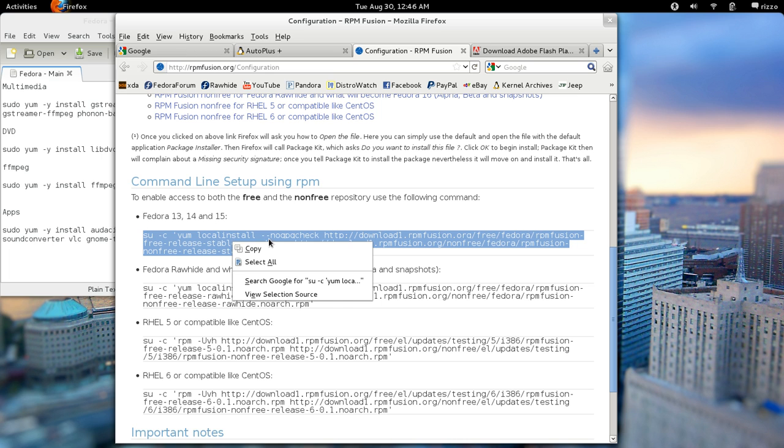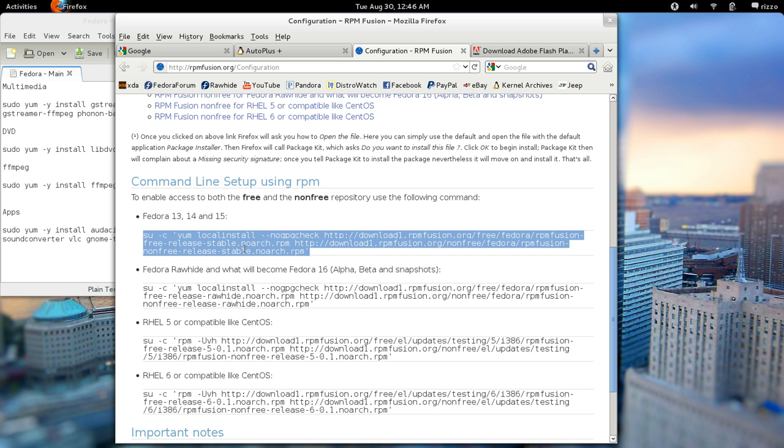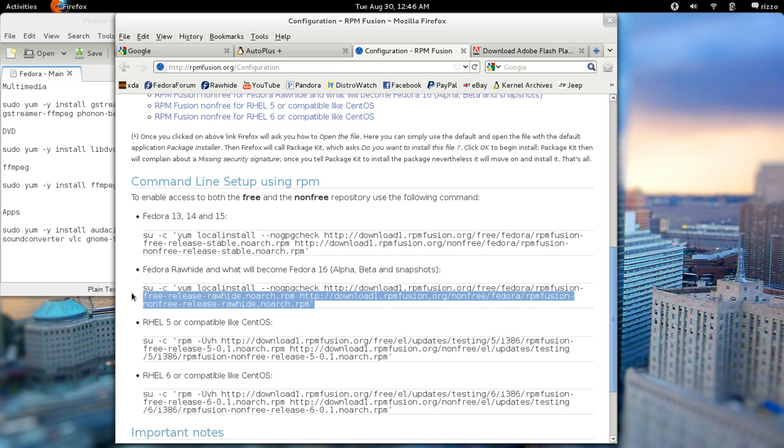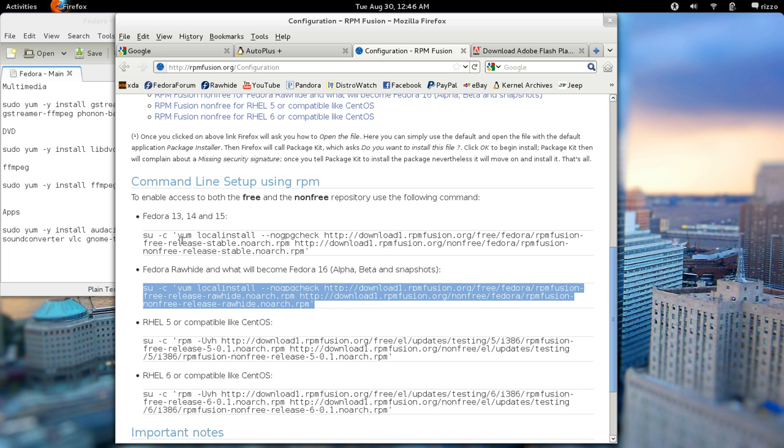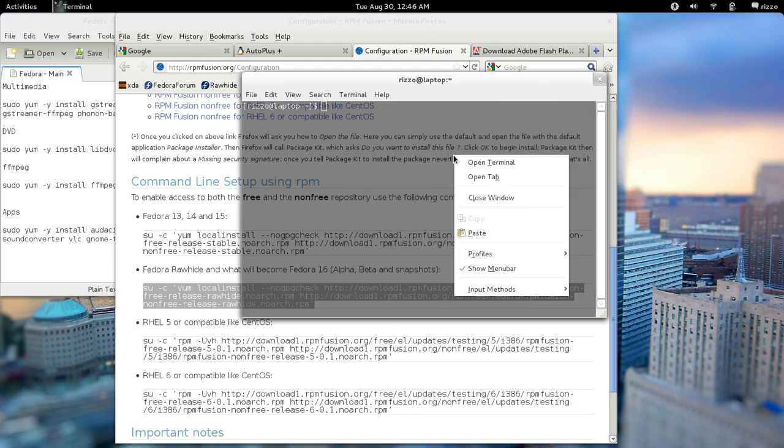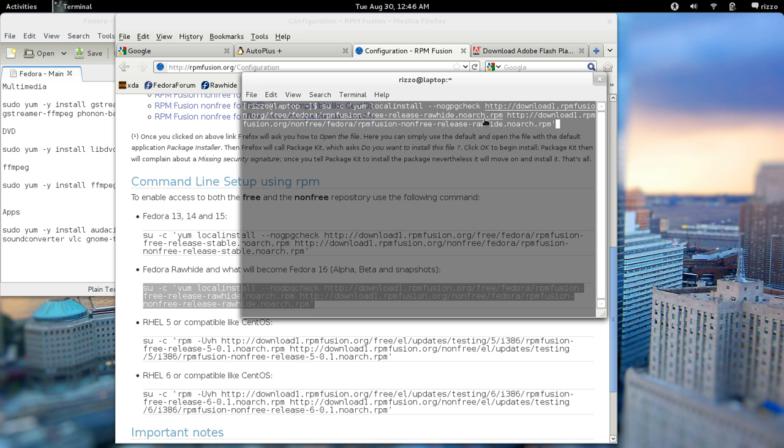All you would do is copy and paste this into a terminal. Now, I'm actually on Fedora 16, so this would be considered the rawhide or experimental branch of Fedora, which eventually becomes the next main release, which in this case would be Fedora 16. So all you do is you're going to copy that, and you're going to just paste it into a terminal, and you're going to hit enter. It'll ask you for your password. You'll enter your password, and it'll set those repositories up, and that's it.